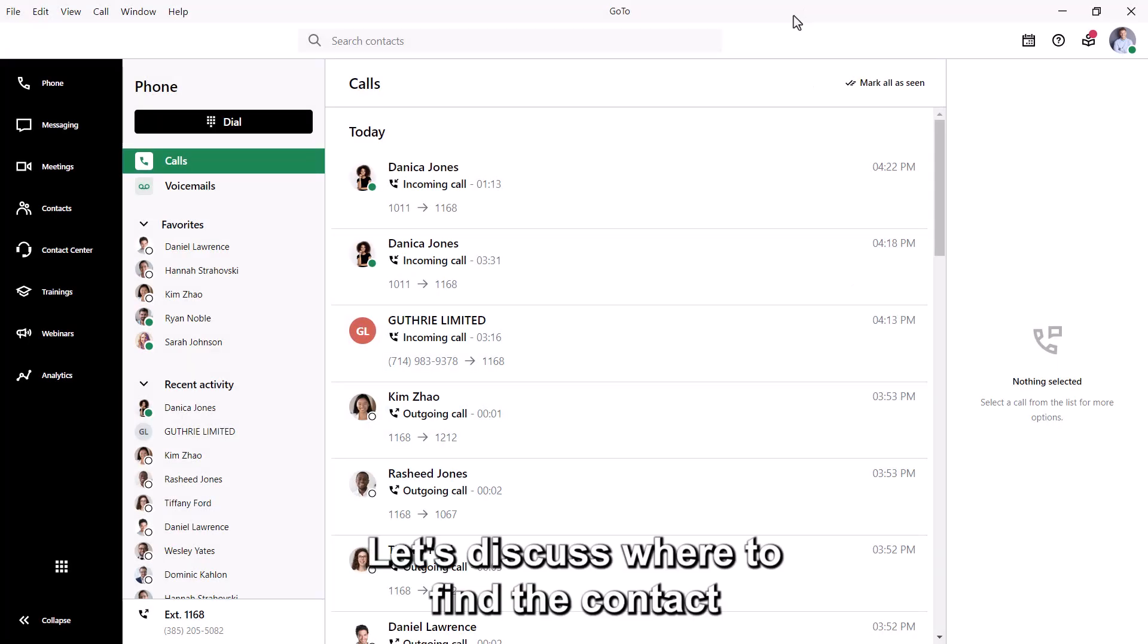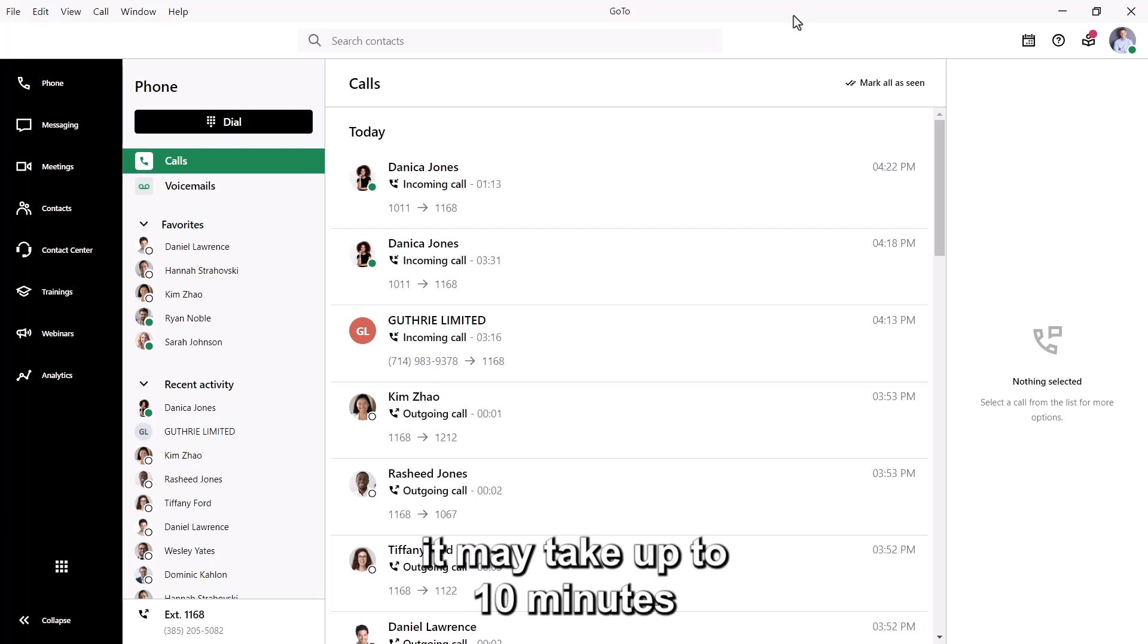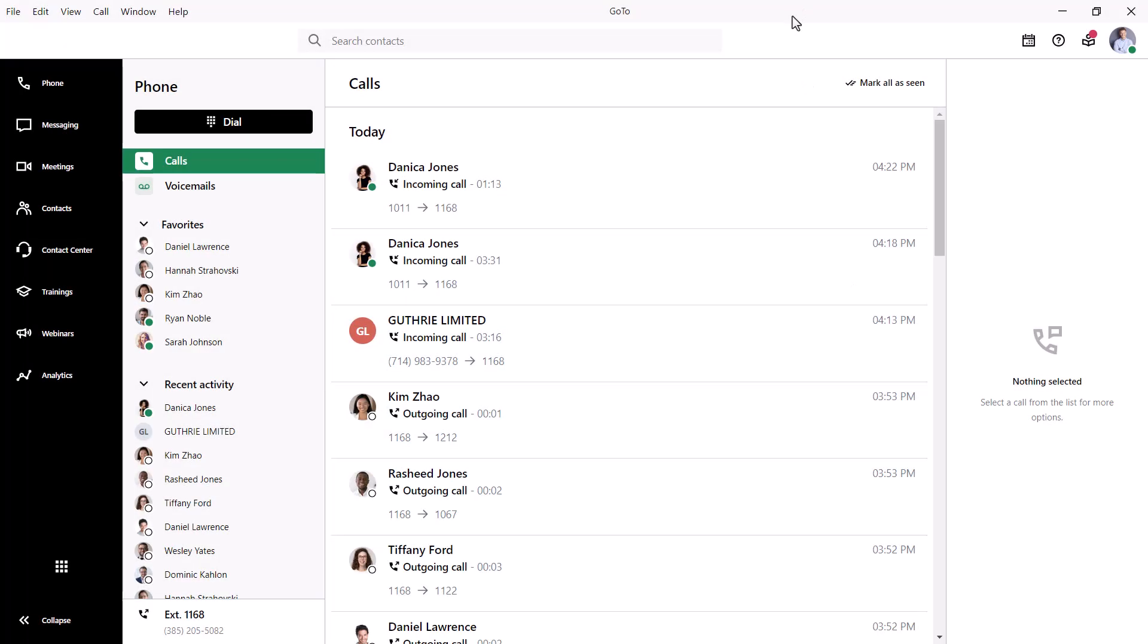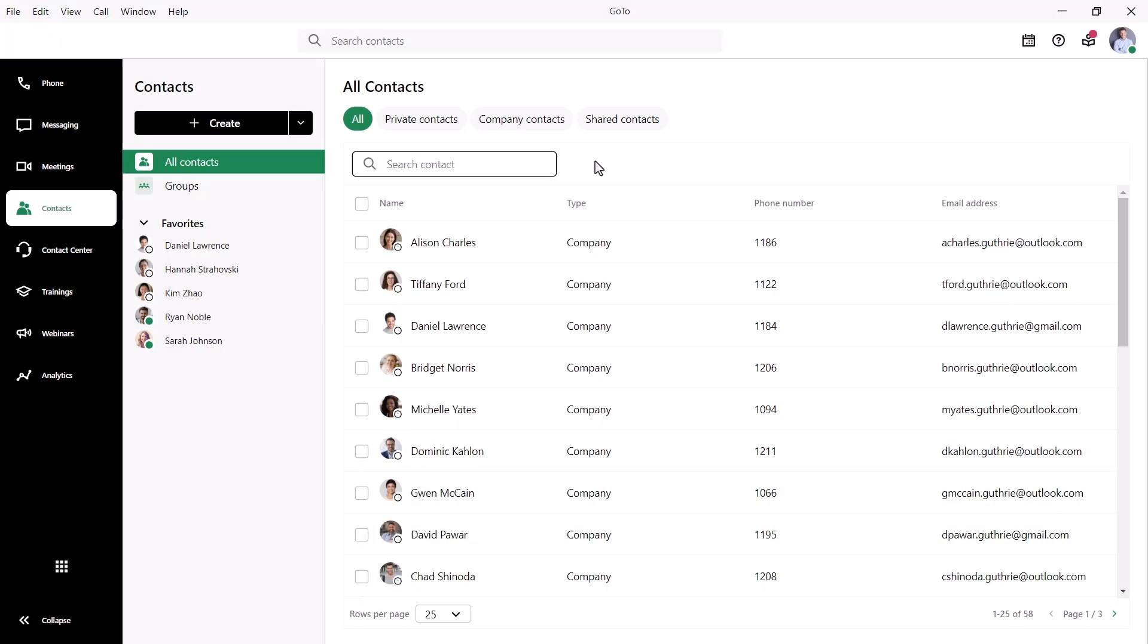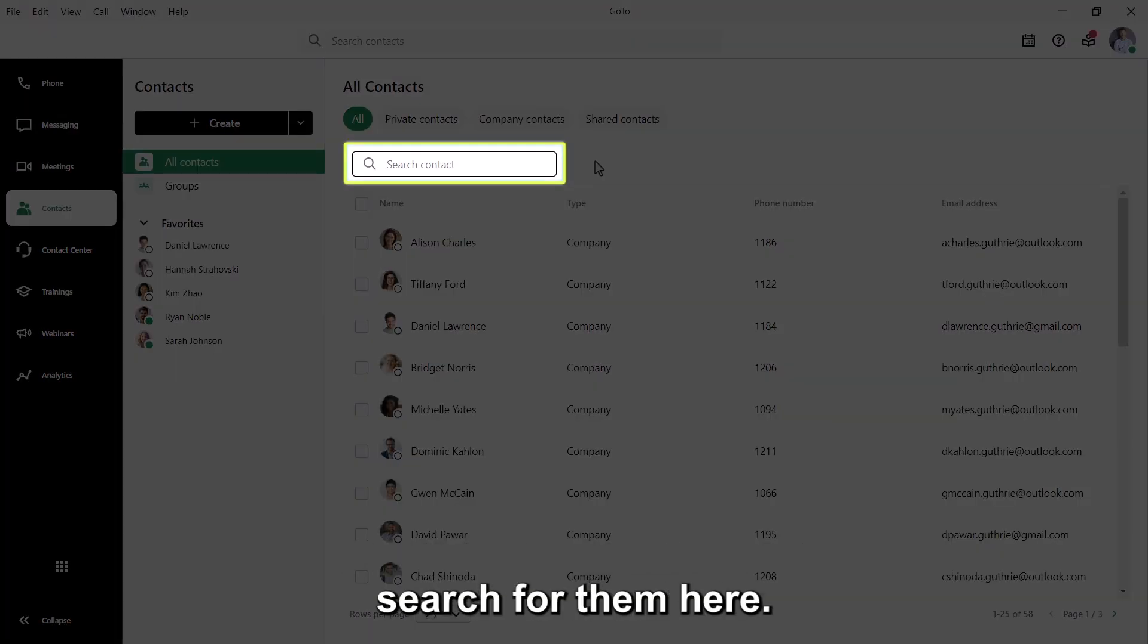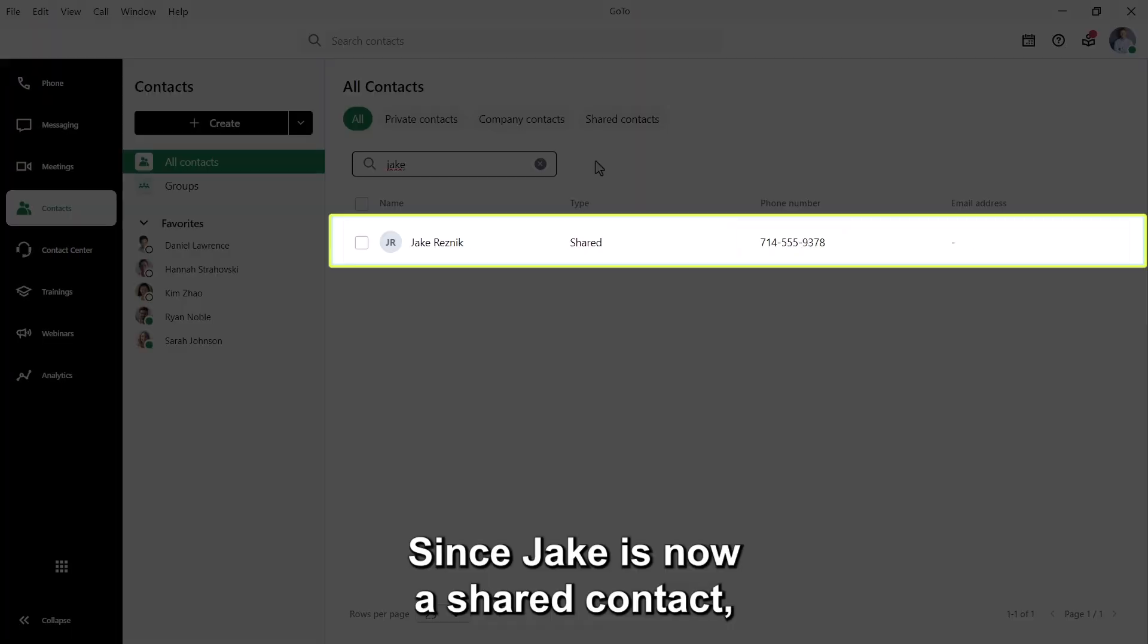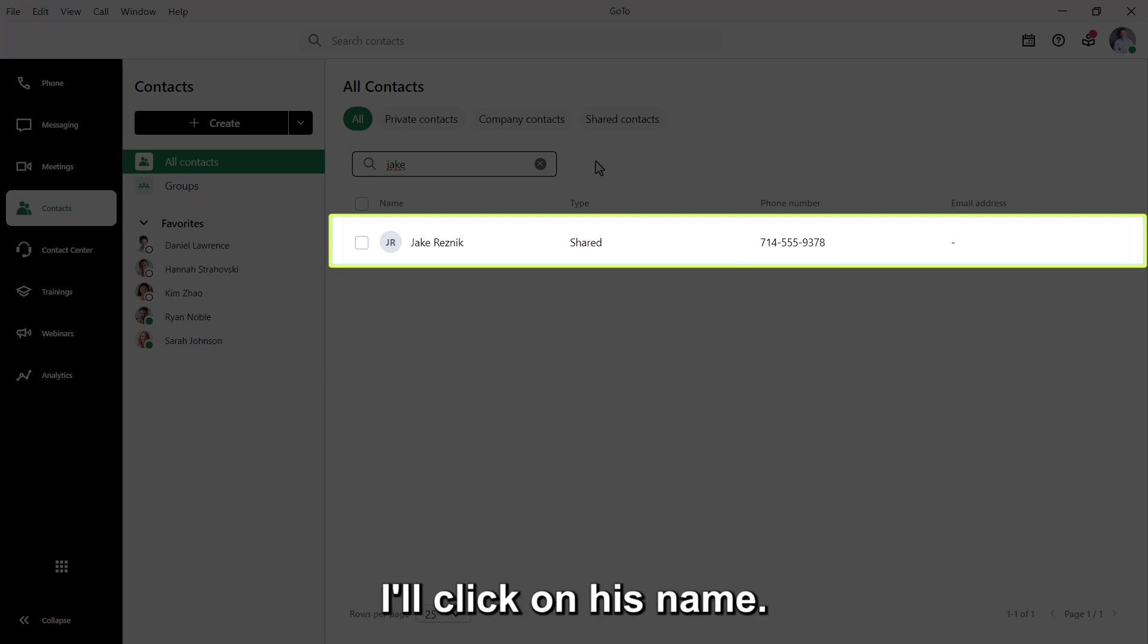Let's discuss where to find the contact you just created. Please be aware that if you just created a new contact, it may take up to 10 minutes for it to appear in your account. Click the contacts icon. Then select the all contacts heading. If you do not immediately see your contact, search for them here. Since Jake is now a shared contact, he will appear here for all company employees when they click the all contacts section. I will click on his name.